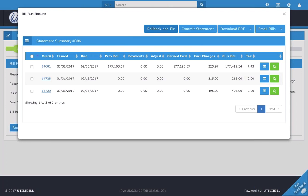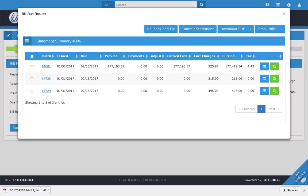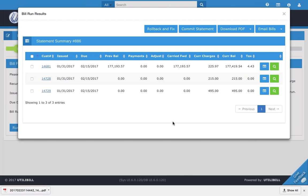Now we can look at these two right here. We've got rollback and fix and commit statement. Rollback and fix is basically, you would do that if something looks wrong here in the statement. We can go ahead and click that, and that will take you back to previous screens, and then you can change the meter readings and the dates and whatever else you need to, to make sure you get the statement that you really need to. It's just a way for you to fix any errors that you might run into during this process.